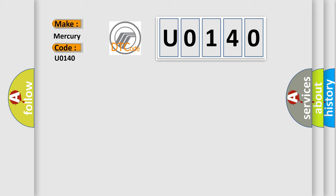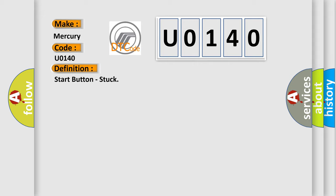The basic definition is Start button stuck. And now this is a short description of this DTC code.